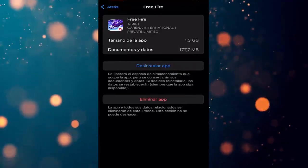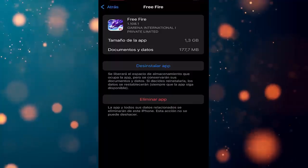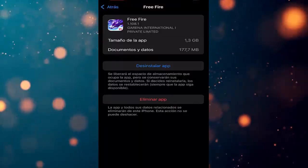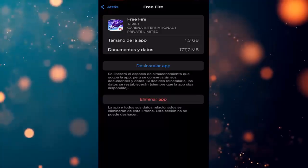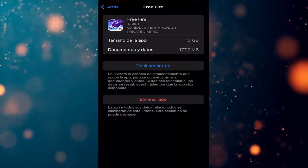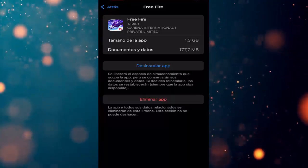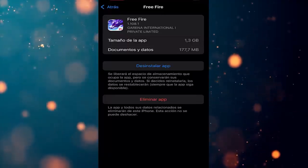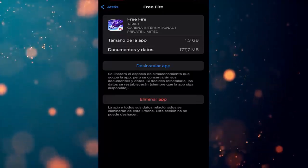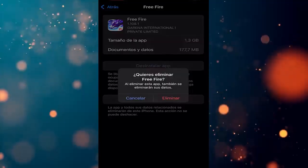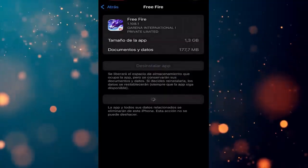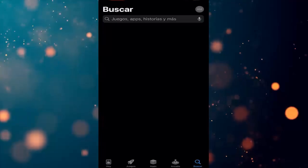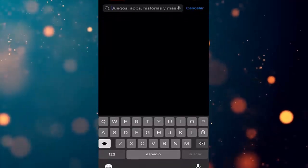The option to Offload App will free up the storage used by the app but keep its documents and data — in case you reinstall it, the data will be restored as long as the app is still available. Then we have the option we're interested in, which is Delete App. This option will remove the app and all its related data from the iPhone, and this action cannot be undone. So we tap there, and all Free Fire data will be deleted.